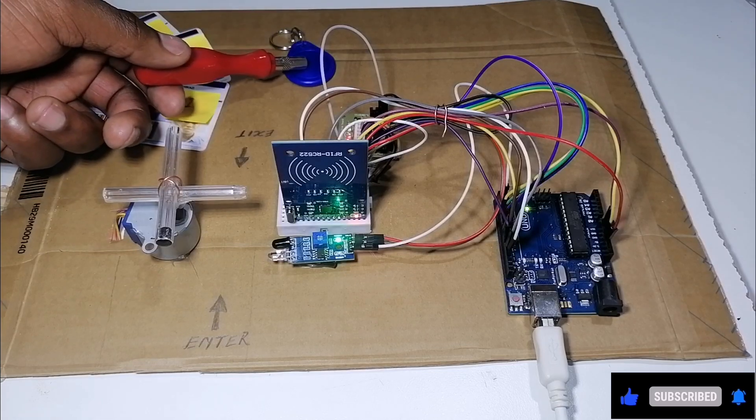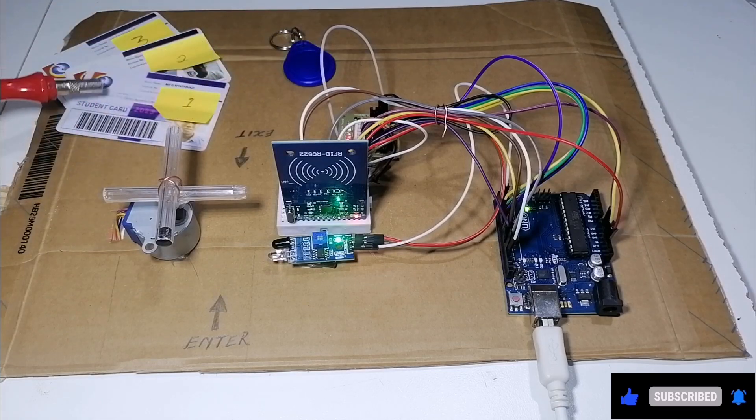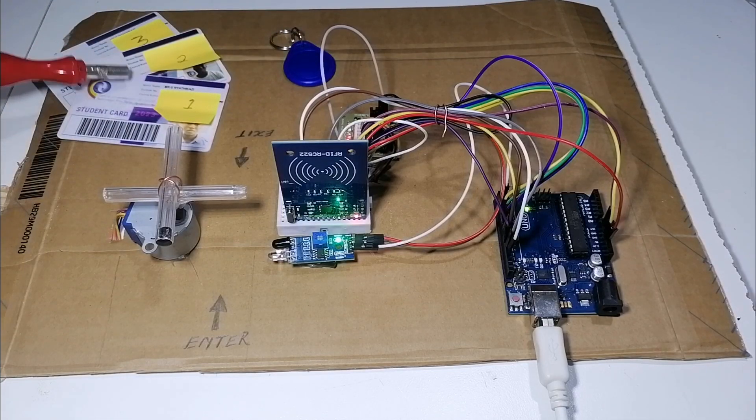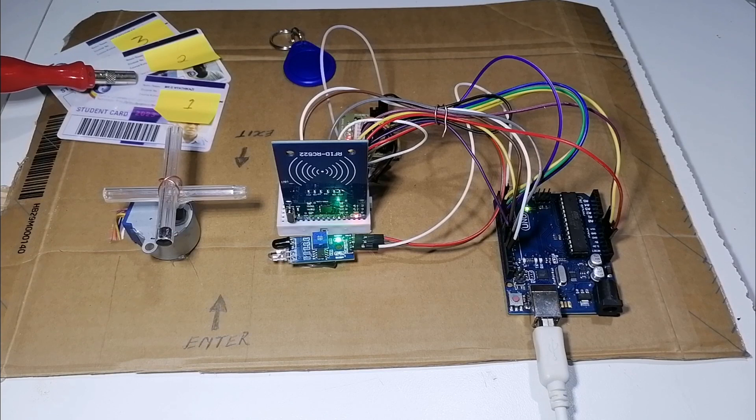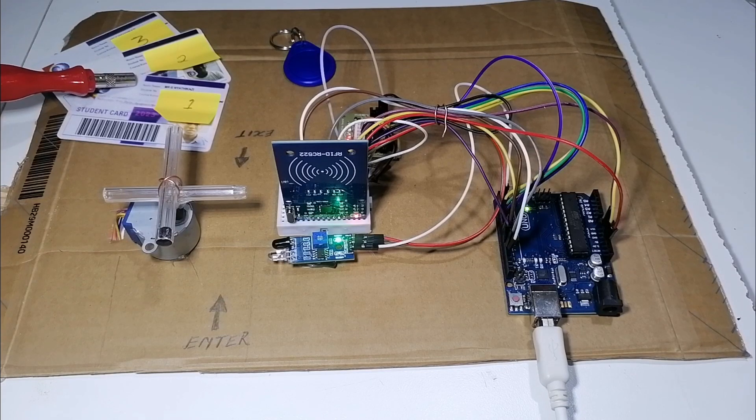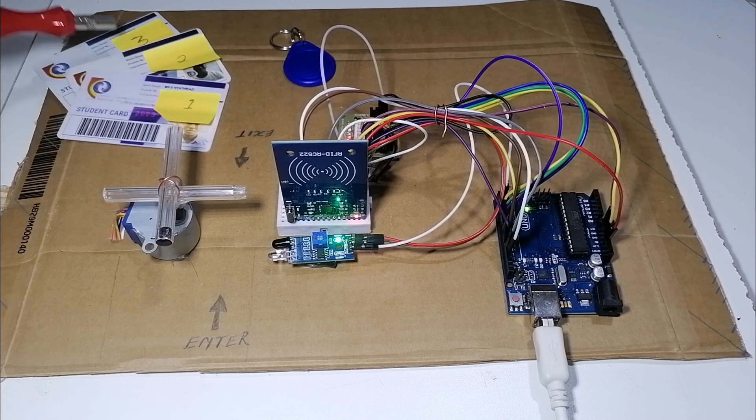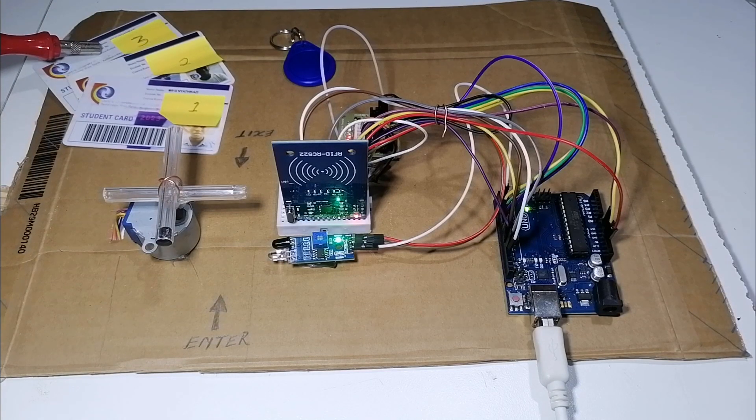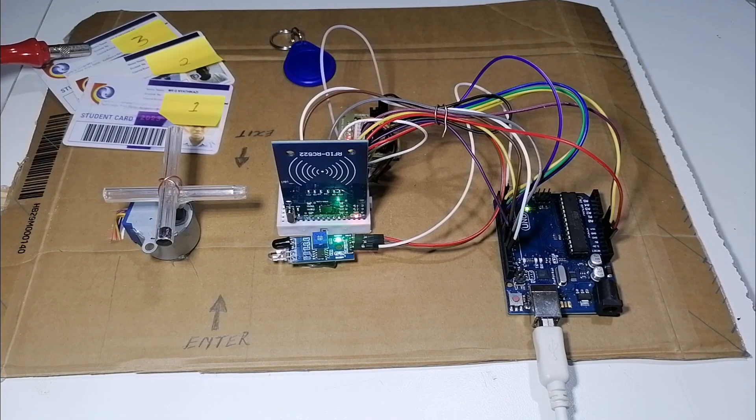The tag is authorized and these two student cards, one and two, are authorized as well. But student card three is not authorized.